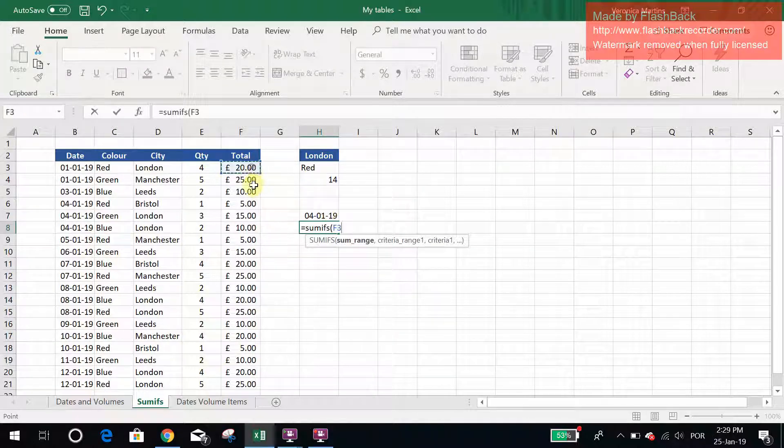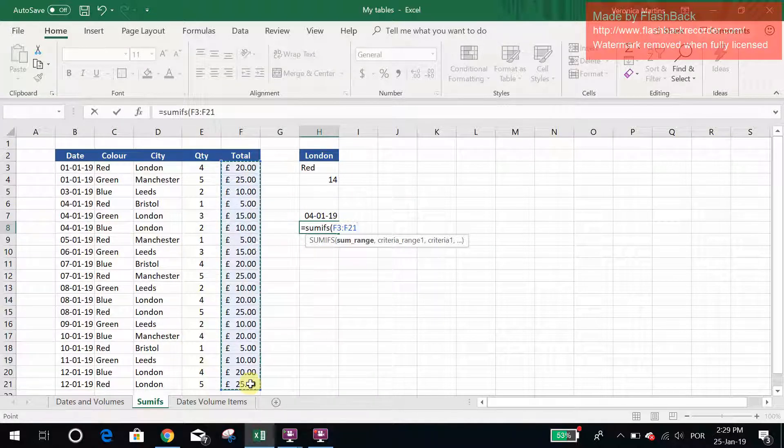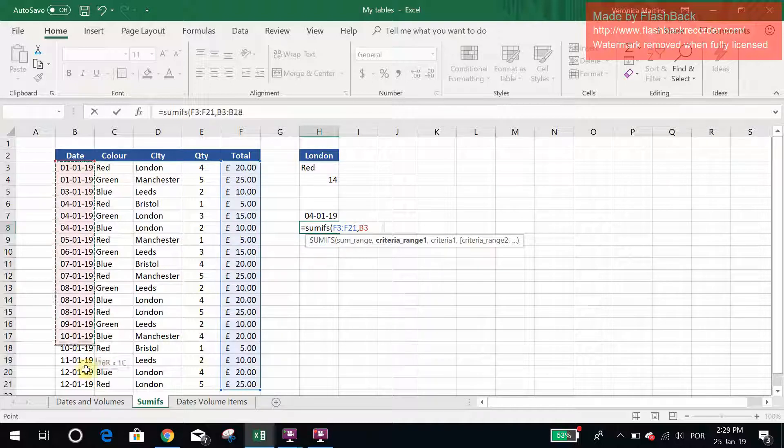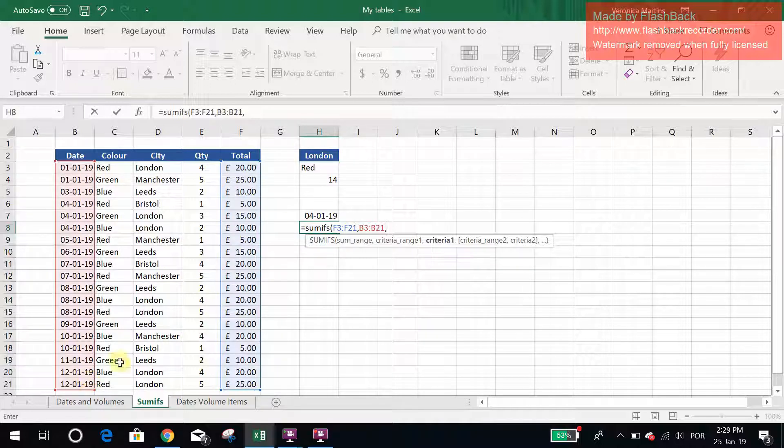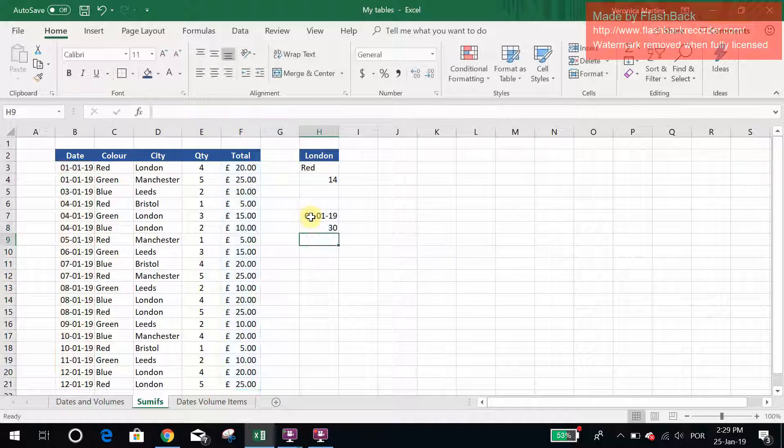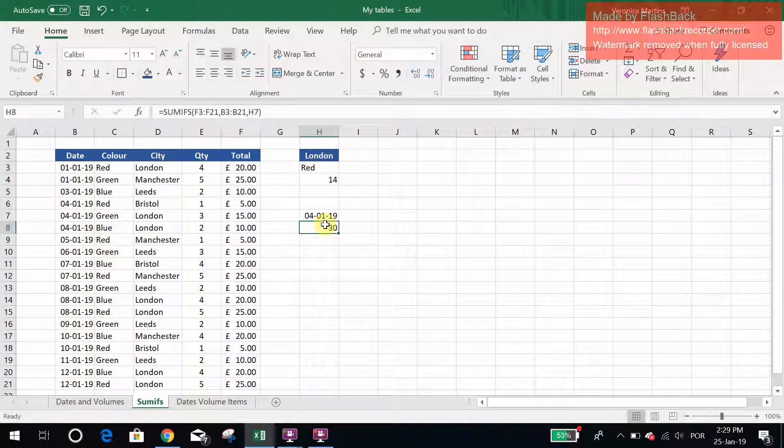Of my sum range, which now I want the totals, and my criteria range, which are the dates, and my criteria, which is this date in particular that I'm looking for. And there you have it, my total would be 30 pounds.